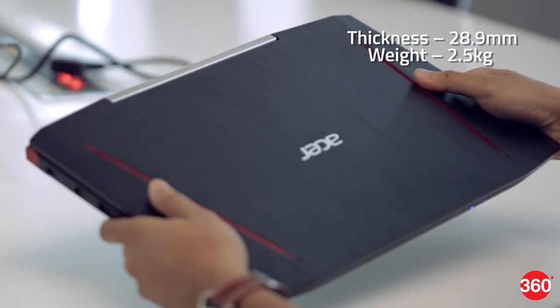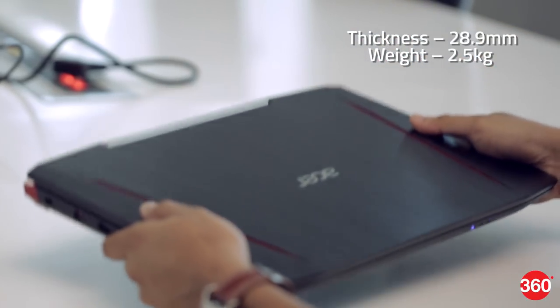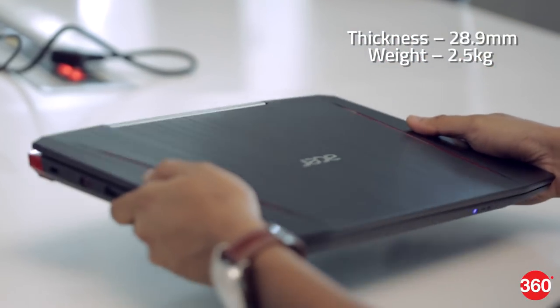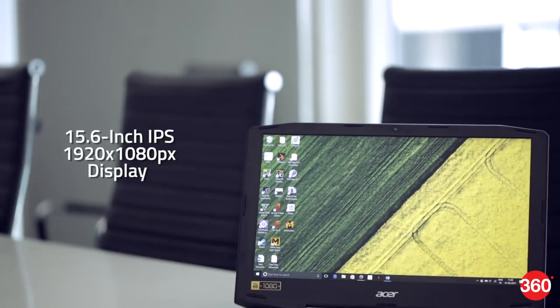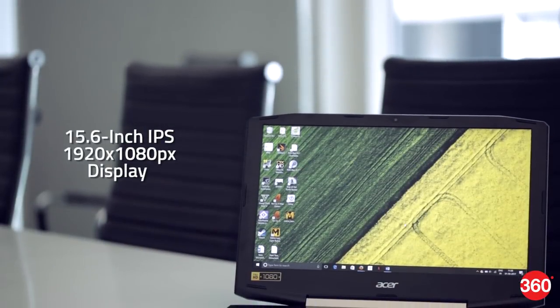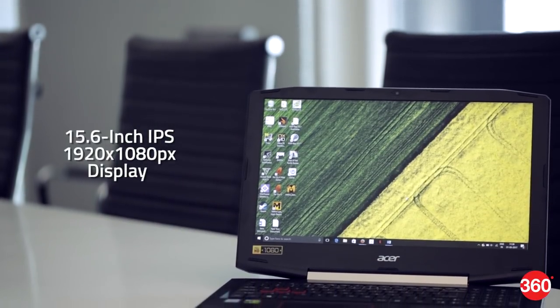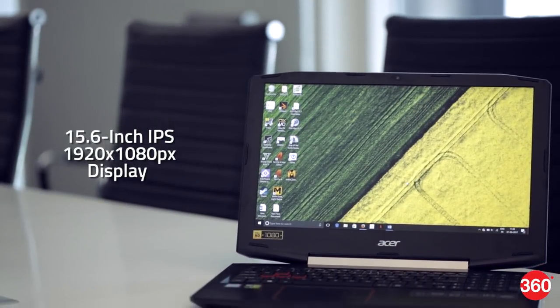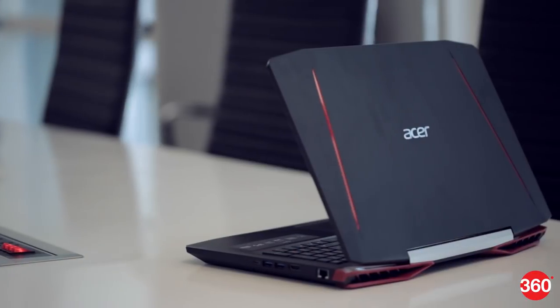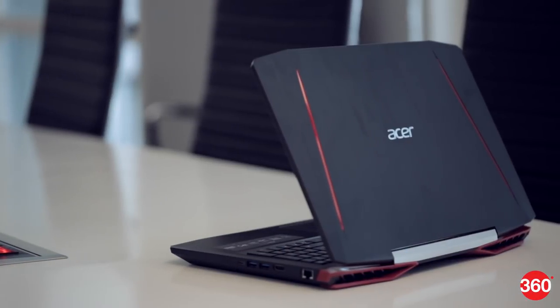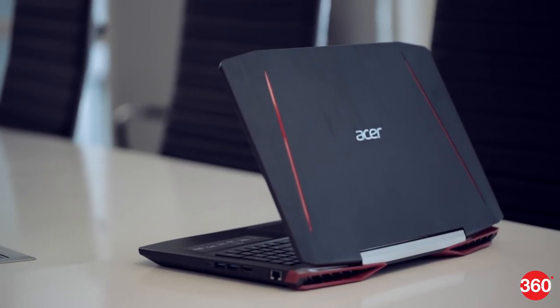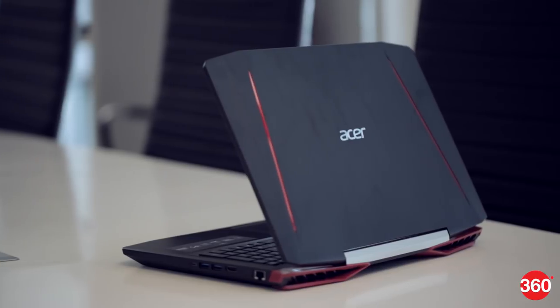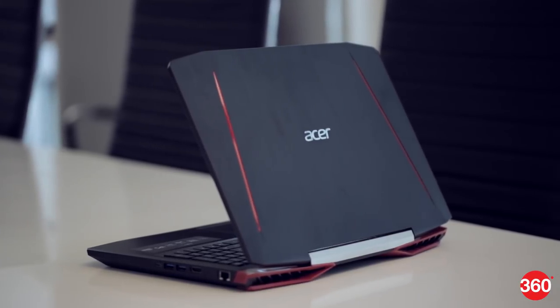The VX15 isn't excessively bulky, but it does feel quite heavy at 2.5 kilograms. The 15.6-inch IPS display is sharp, but the colors aren't very punchy, which makes it look a little bland. Maximum brightness levels also feel a bit less. Viewing angles are good though, and the matte finish keeps unwanted reflections at bay.